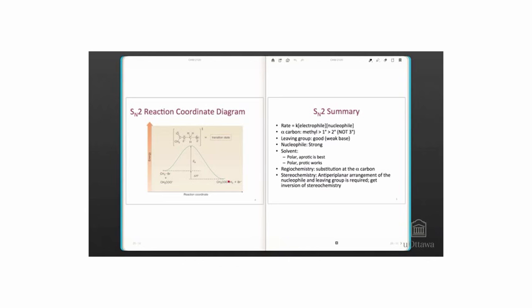There are a few key similarities and differences between the SN2 reaction and the others we have seen so far. There is a bimolecular rate determining step, like the E2 reaction. For the SN2 reaction, the rate depends on the concentration of the electrophile and of the nucleophile.